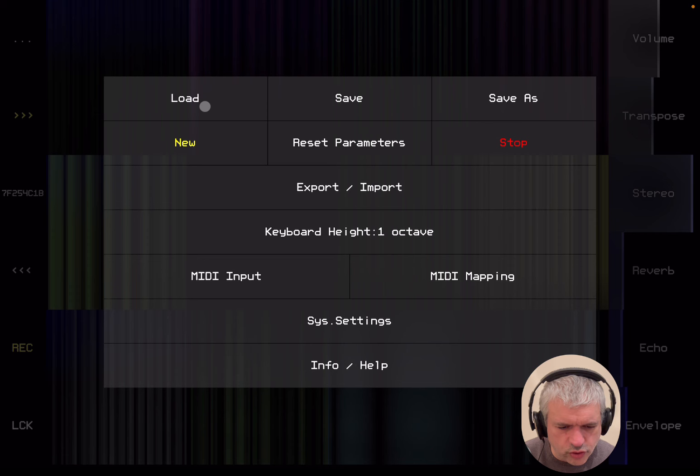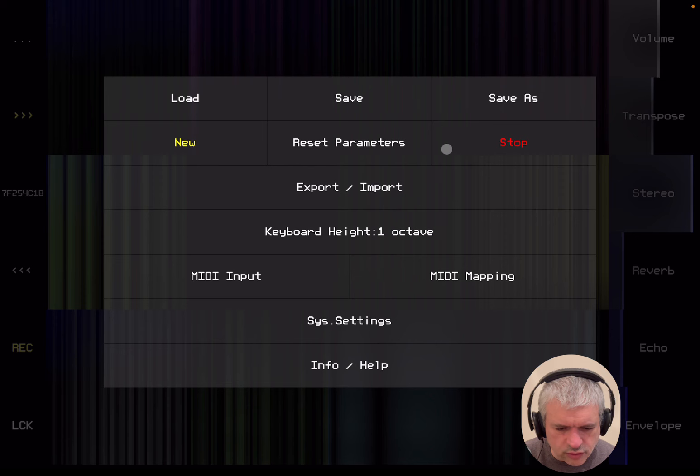Again, if you click on the three dots, you can load your set, save them, save them with a different name, create a new one, reset all the parameters. You can export or import them.